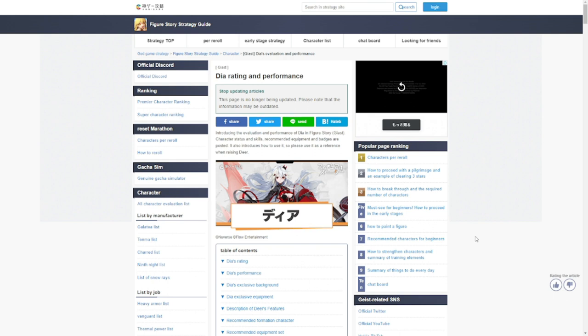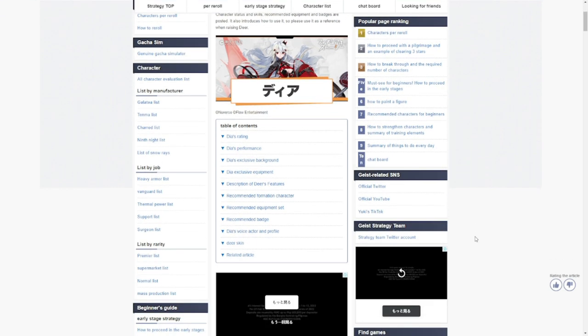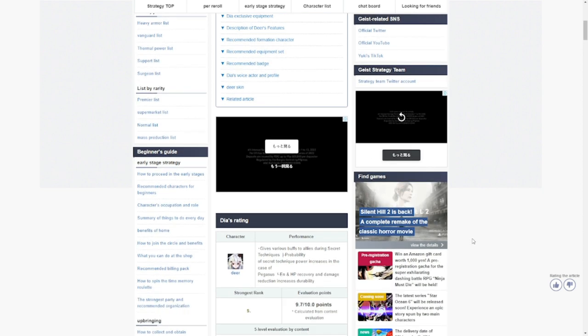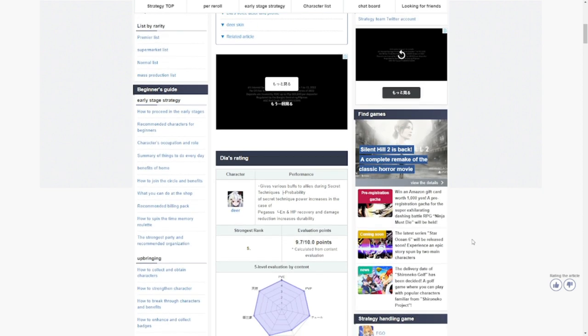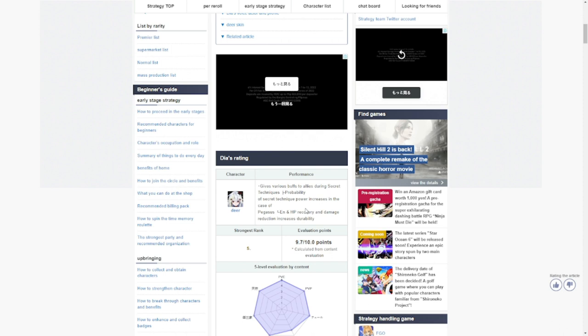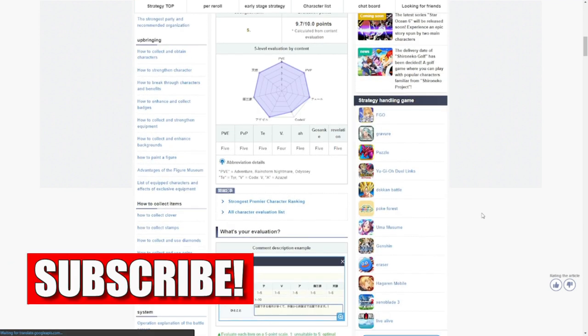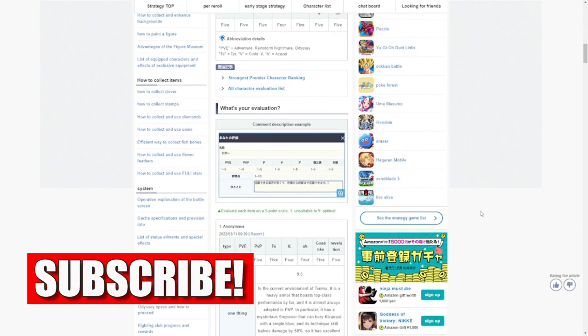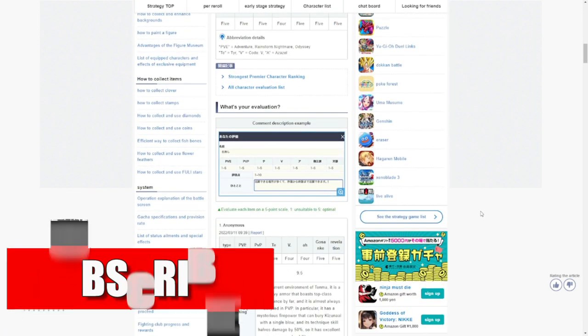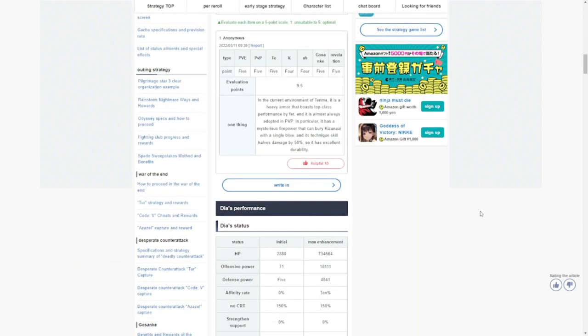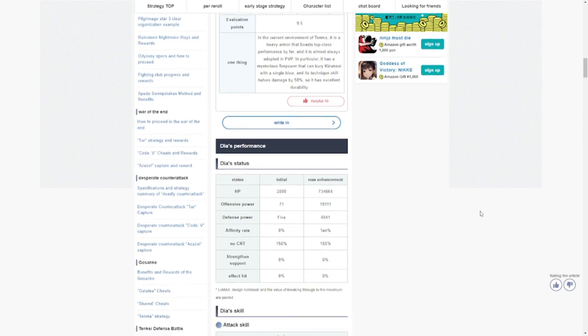Let's go back to what makes her good. You guys know that she's good already, but let's do a recap. Tia gives various buffs to allies during secret technique, with probability of secret technique power increases. In the case of Pegasus, energy and HP recovery, damage reduction increases durability. She is a defender, a tank with a lot of buffs to herself. She's going to be a very good addition for Tenma. Eventually we're going to be replacing Cruces with her.